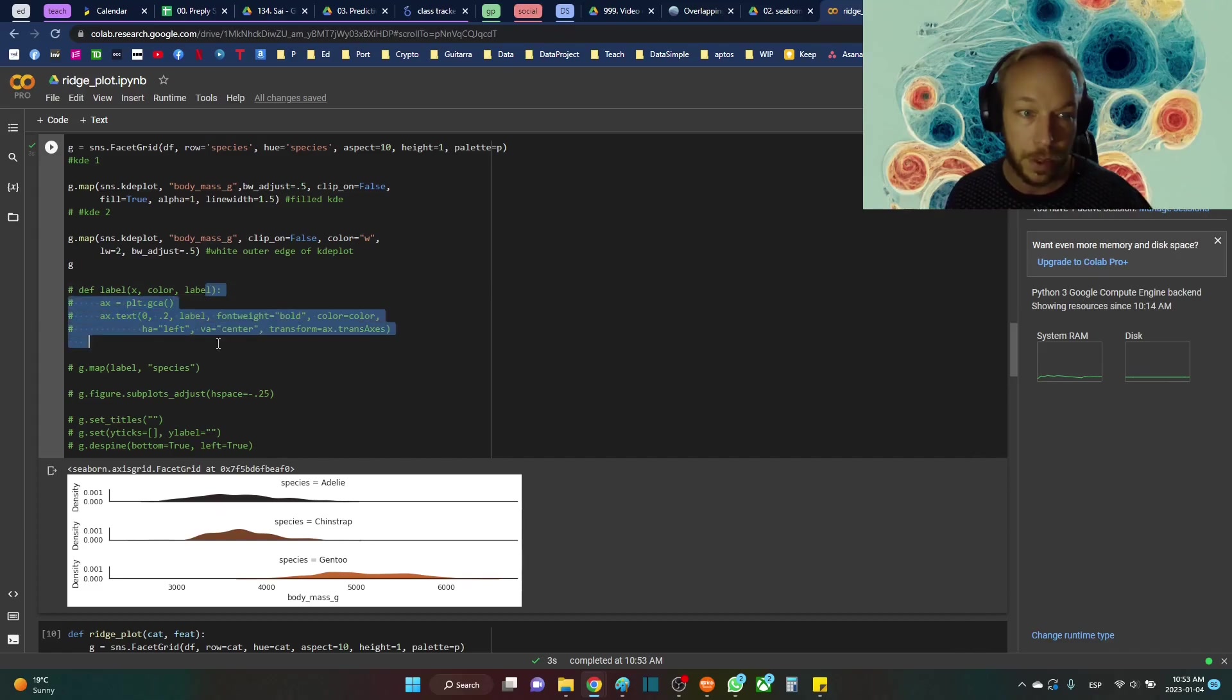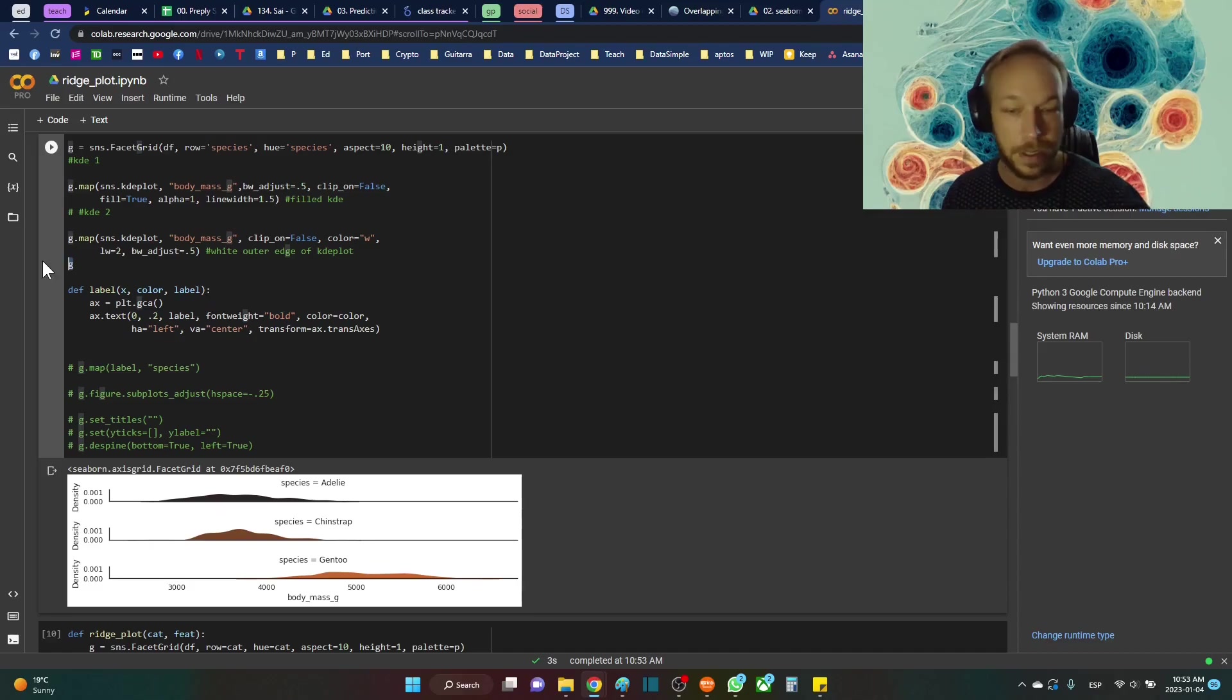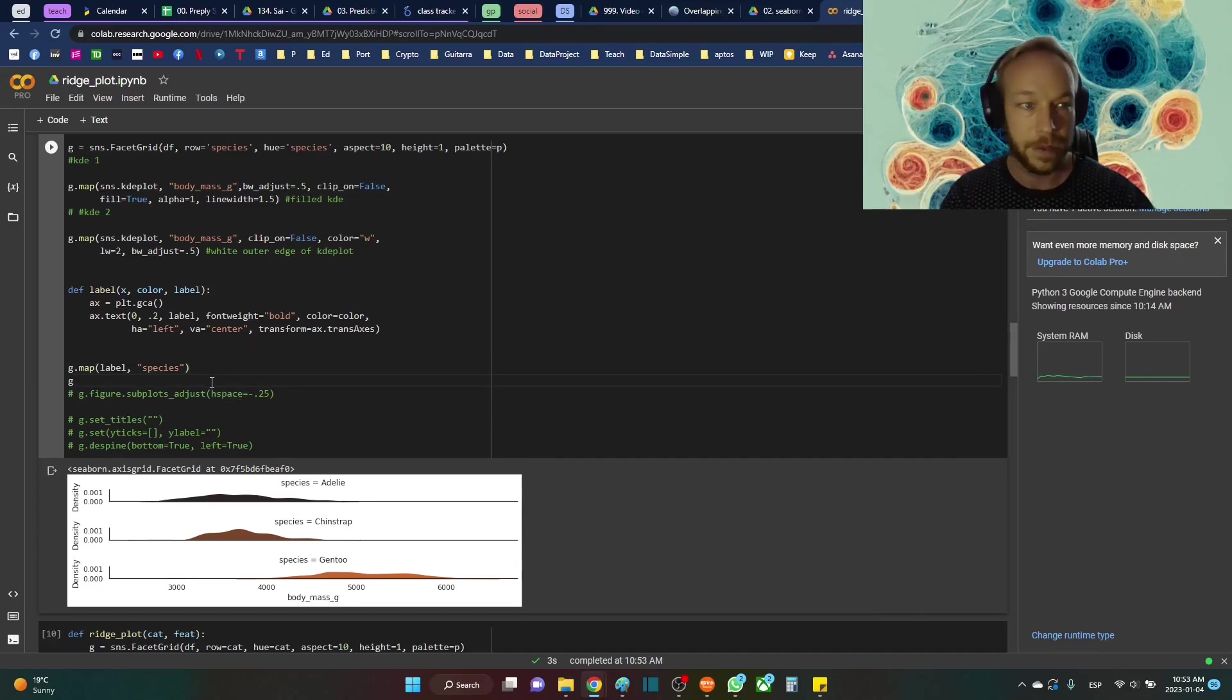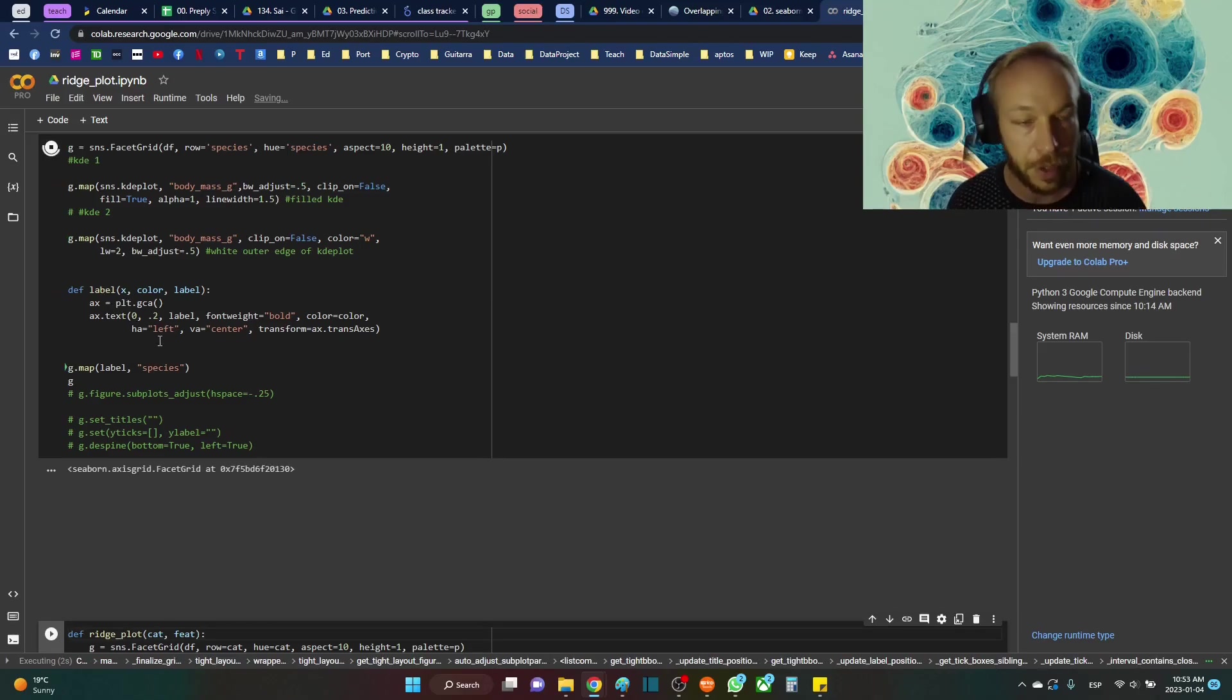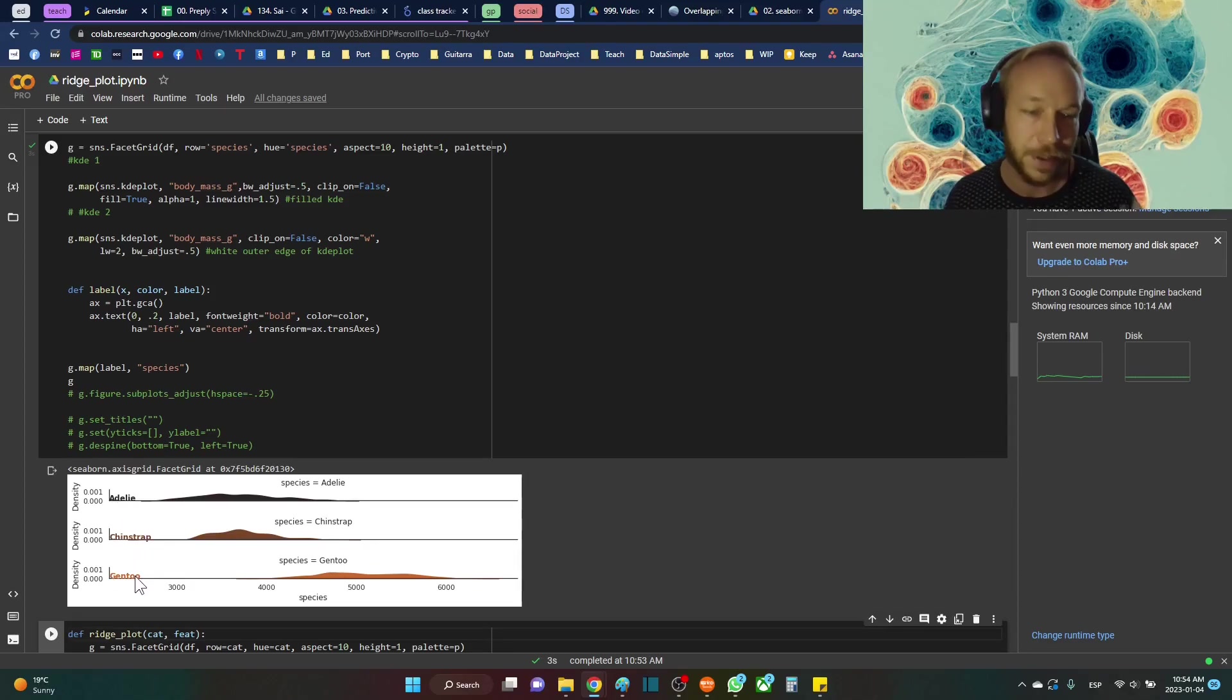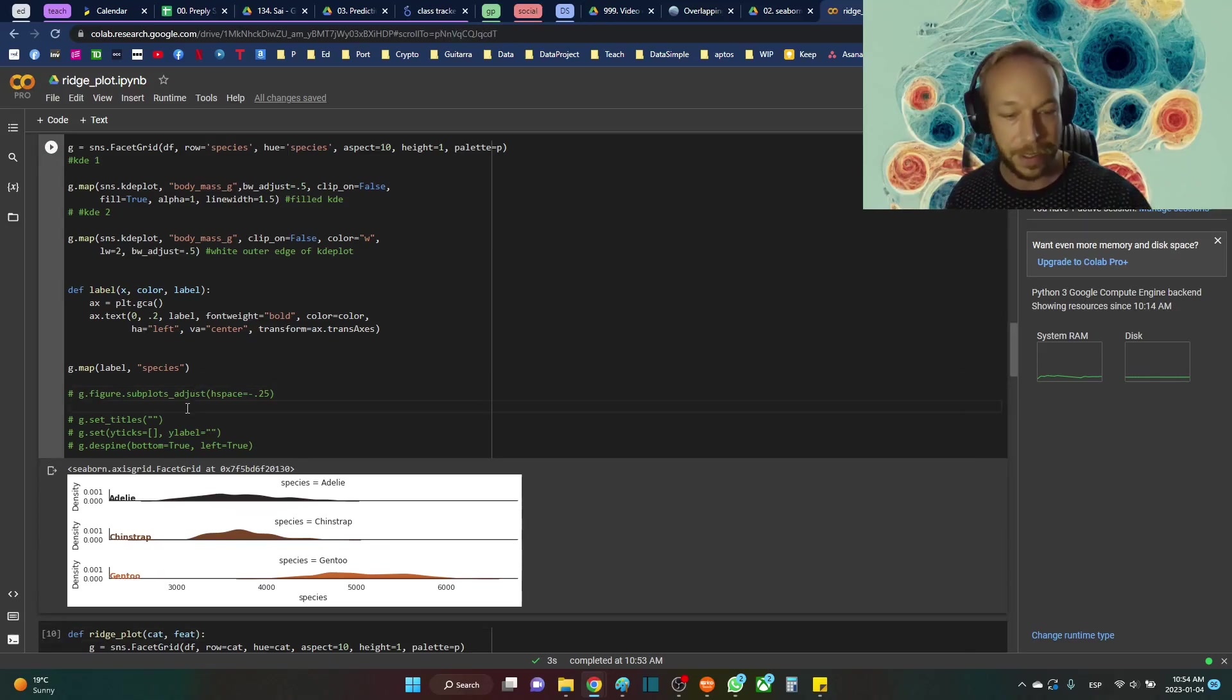So here we're going to build a little function. What this is going to do is just clean up the stuff on the left hand side. And then we're going to map that with the species. Let's see what the figure looks like after this. So we make a little label function. This is going to clean up the left hand side and just put this Adelie, Chinstrap, and Gentoo. These are the names of the islands from where the penguins are. So you can see what we're getting there.